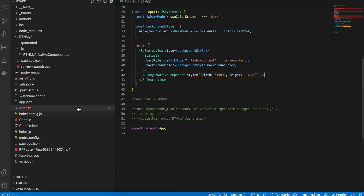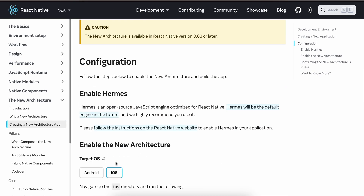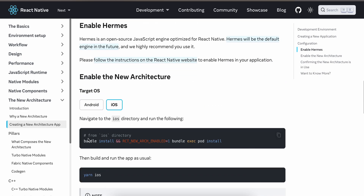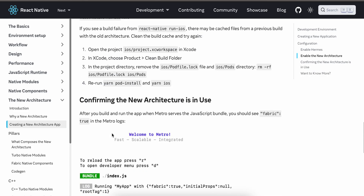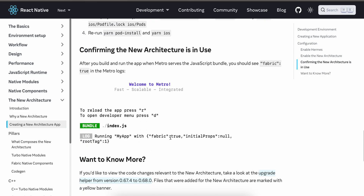First of all, create a React Native project — I will be using the new architecture. Next, we have to enable the new architecture, so run this command. Then from your iOS directory run this command, and after that run yarn iOS. If it says 'Fabric: true' inside your Metro bundler, the new architecture has been enabled for your React Native app.